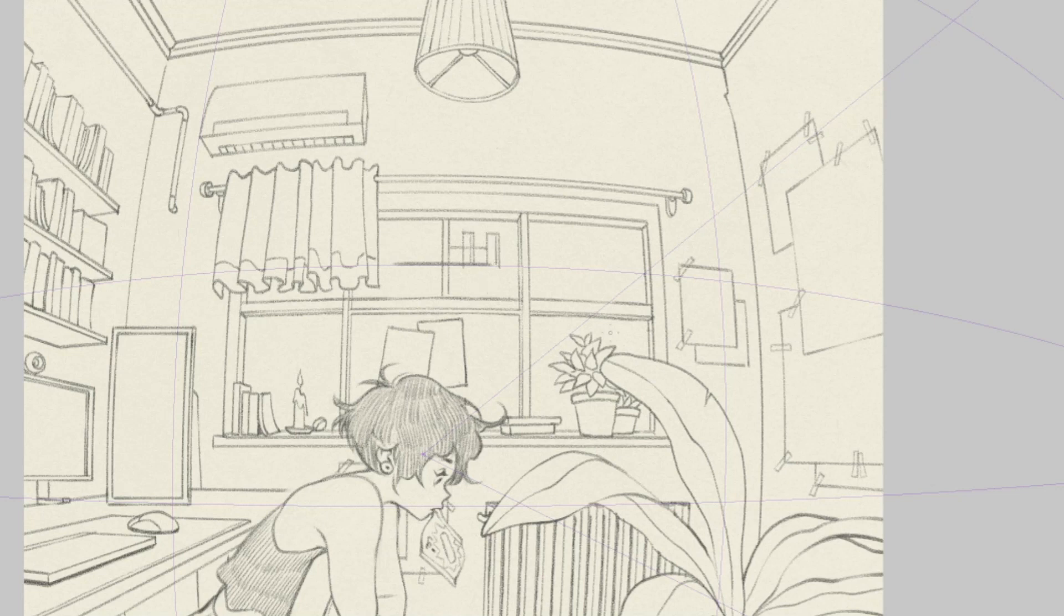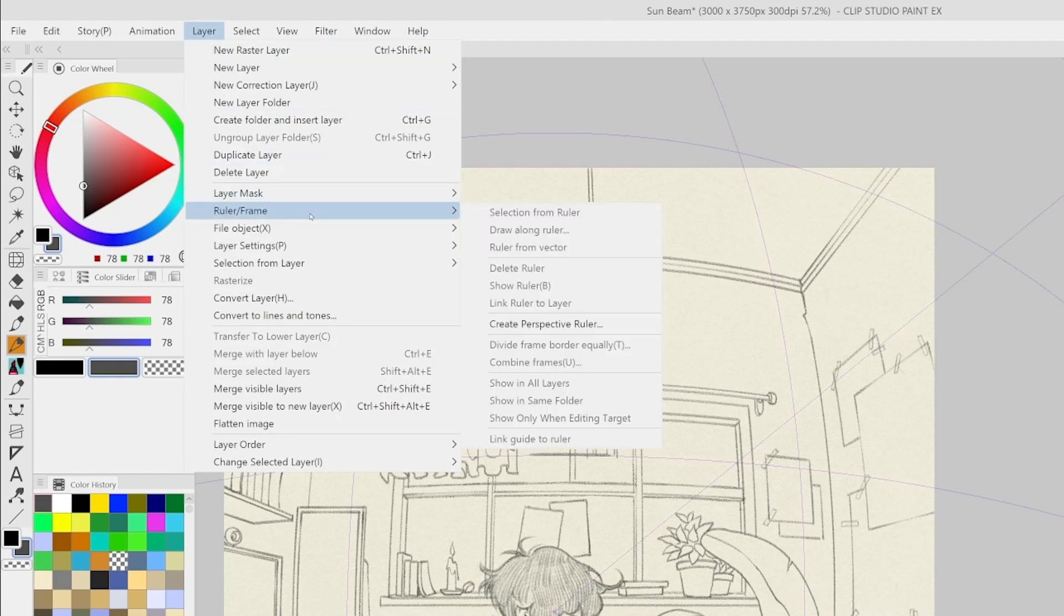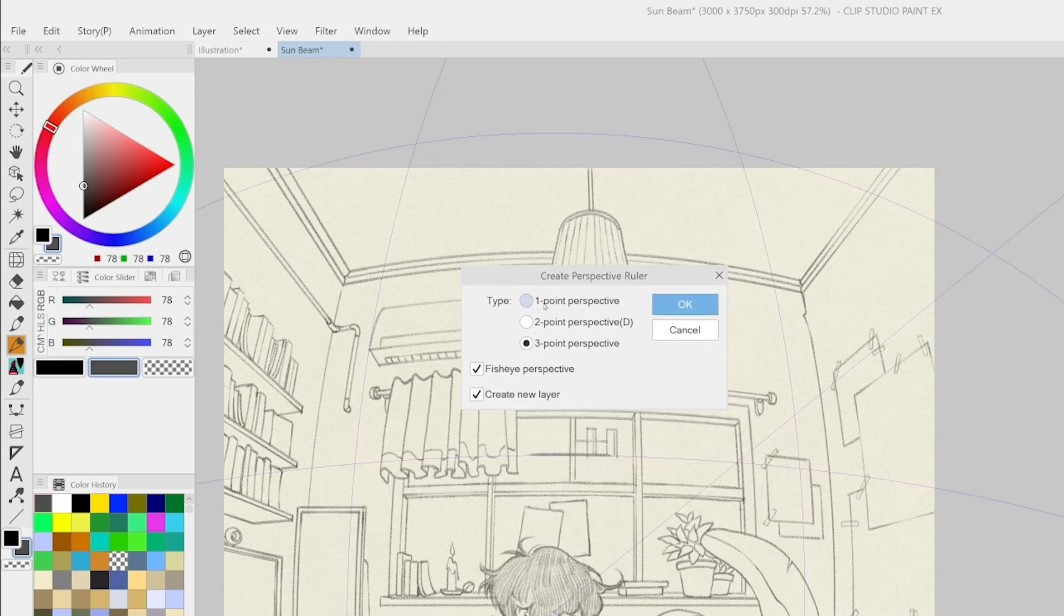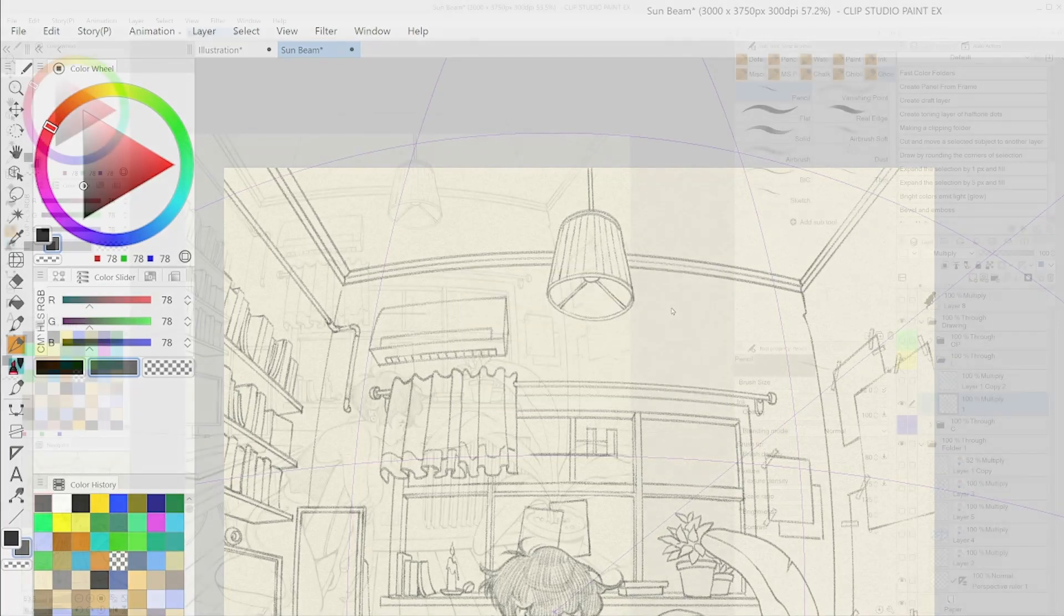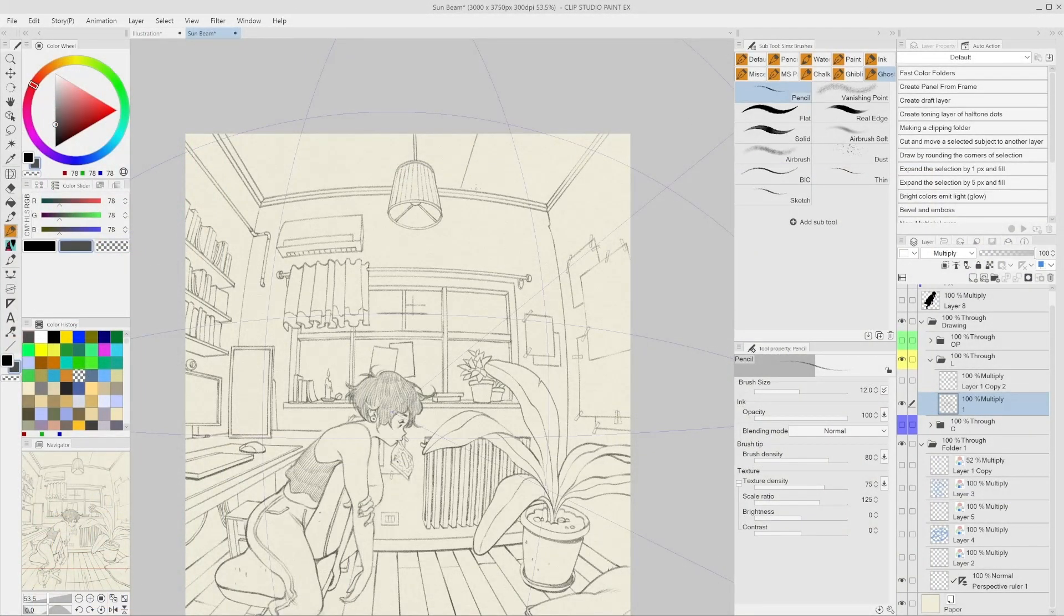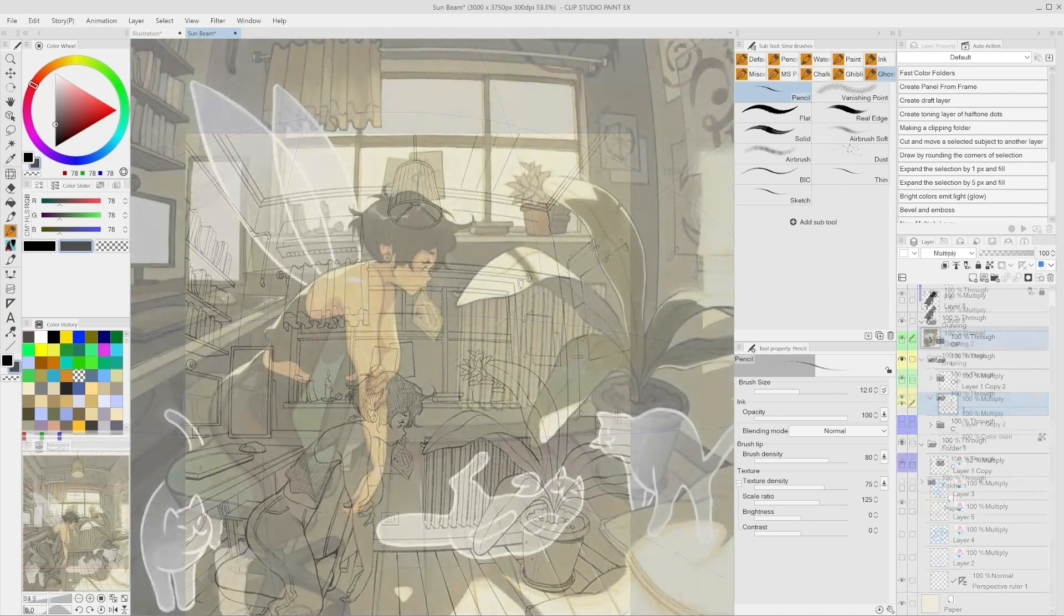To create a new ruler with fisheye perspective, just go to Layer, Ruler Frame, Create Perspective Ruler, and then select a one, two, or three-point perspective and leave the fisheye perspective tick on. Everything else is going to work as usual. The difference is that every vanishing line will curve like it is placed on a sphere.